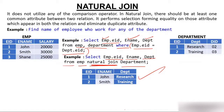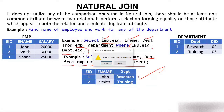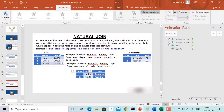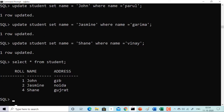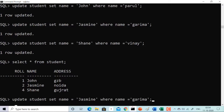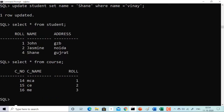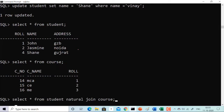Let me demonstrate natural join in an Oracle 10g environment. We have a student table: John in Ghaziabad, Jasmine in Noida, and Shane in Gujarat. We also have a course table with course number, course name, and roll number. Both tables share the common column roll number, so we can apply natural join.